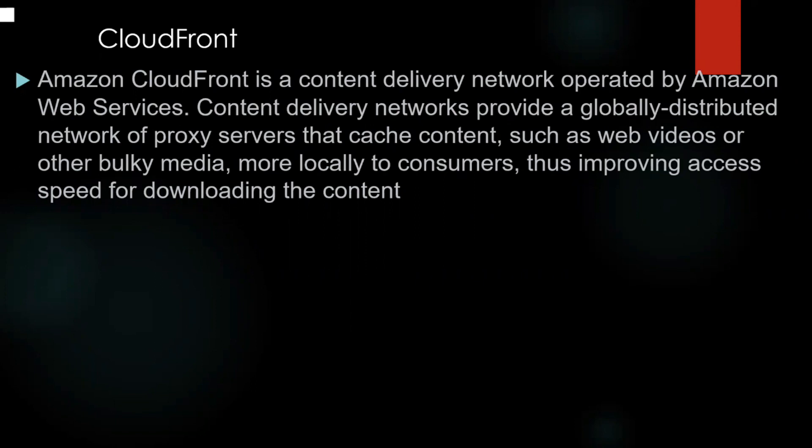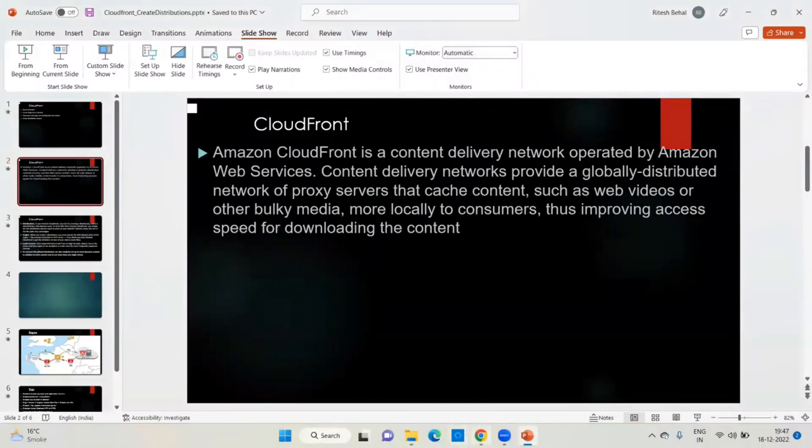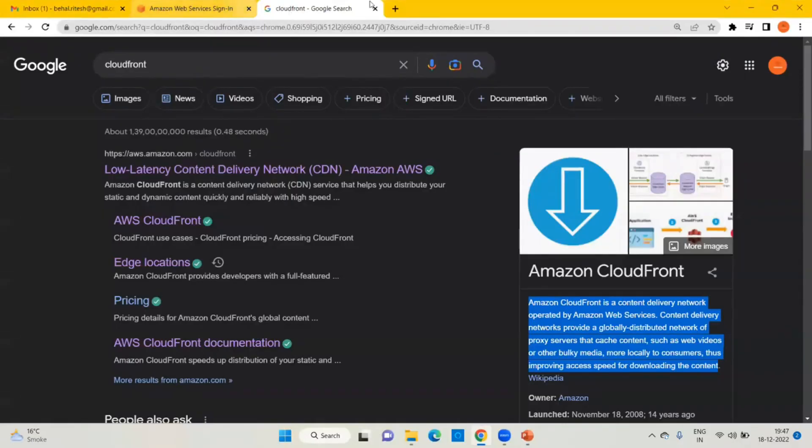There are two things you need to understand when you use CloudFront: one is edge locations, and second is regional edge locations. I will explain the difference, and let me draw a diagram so you can understand better.